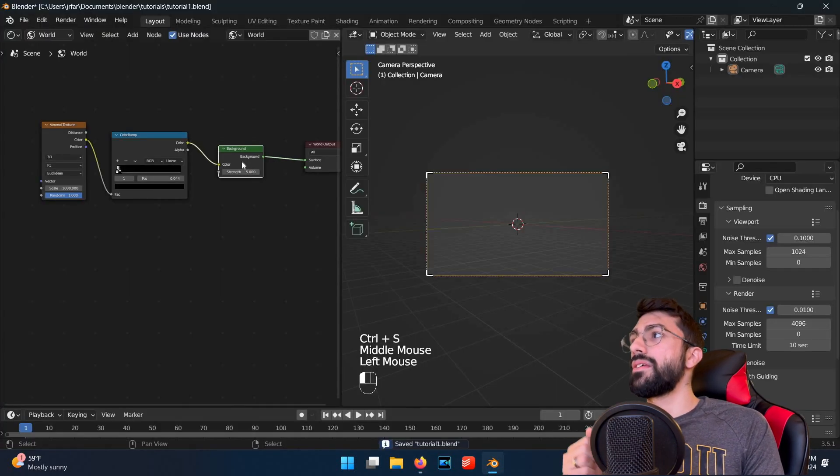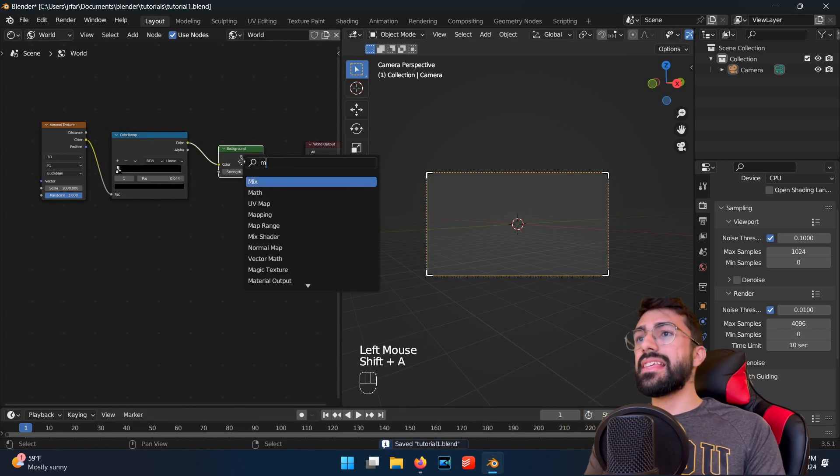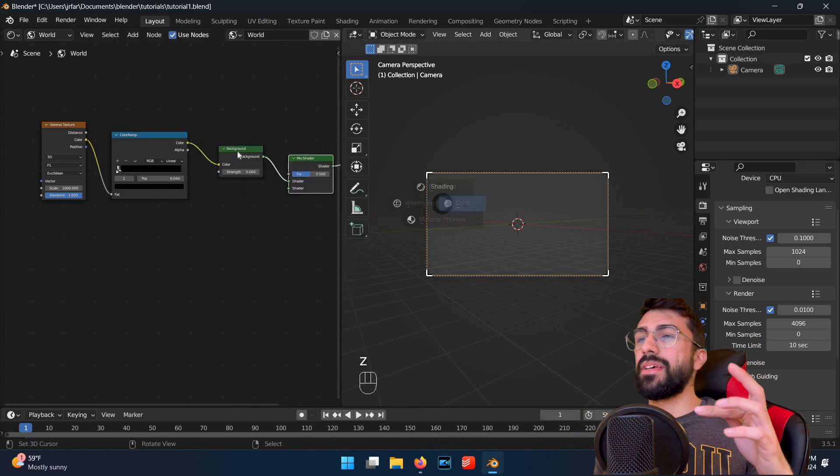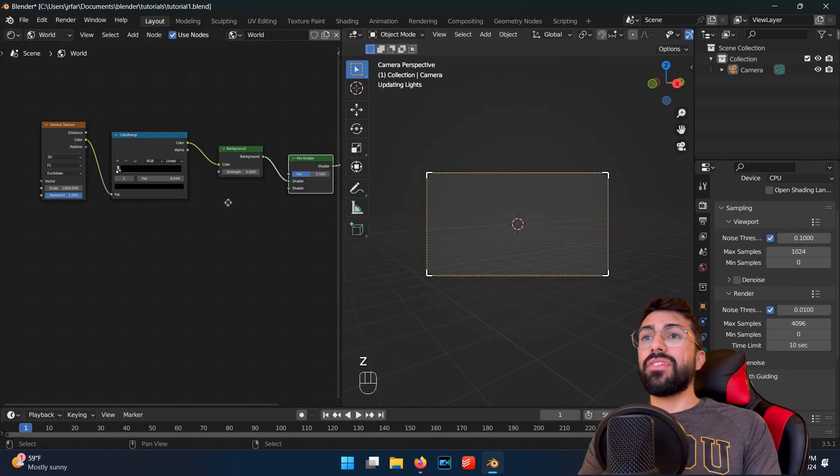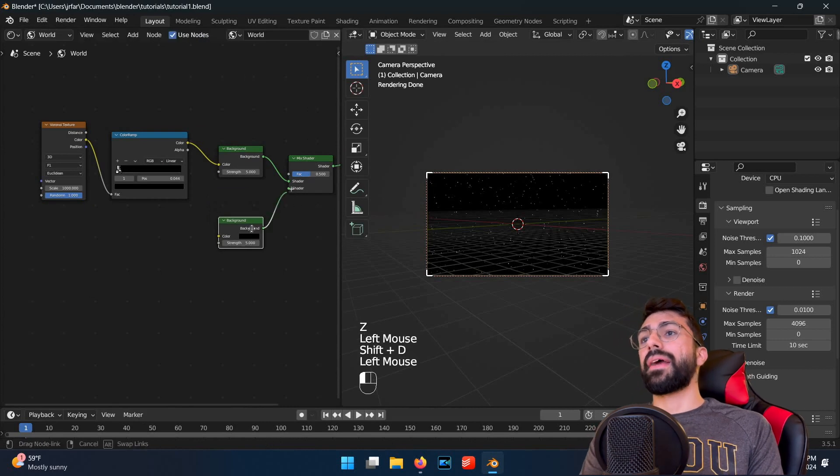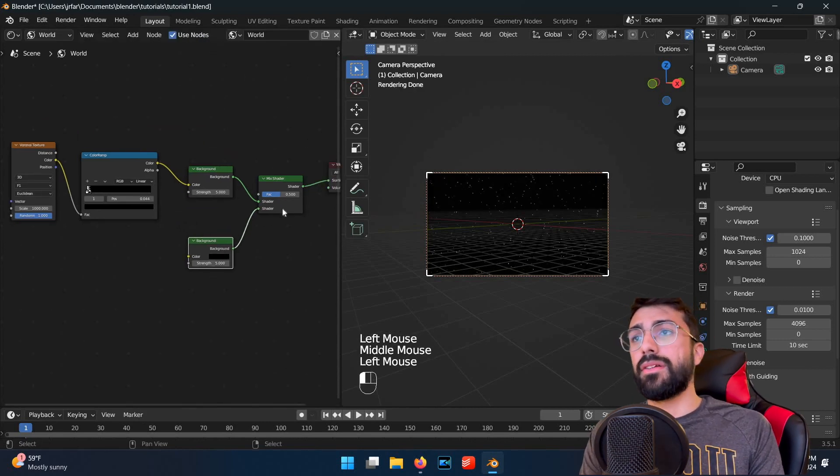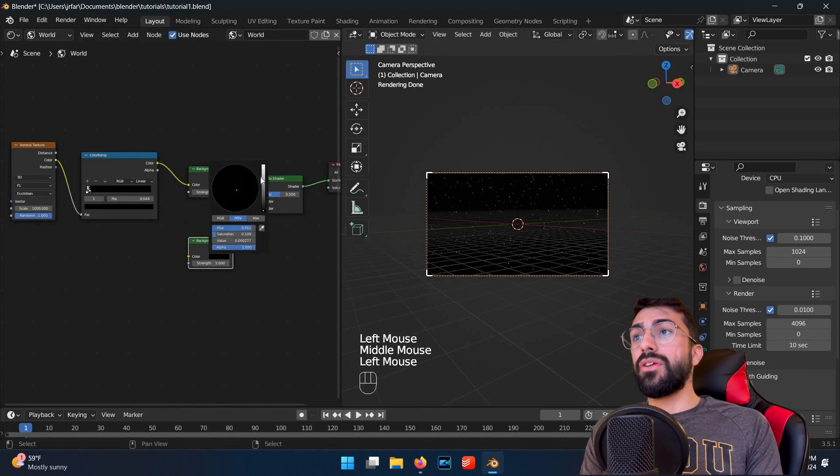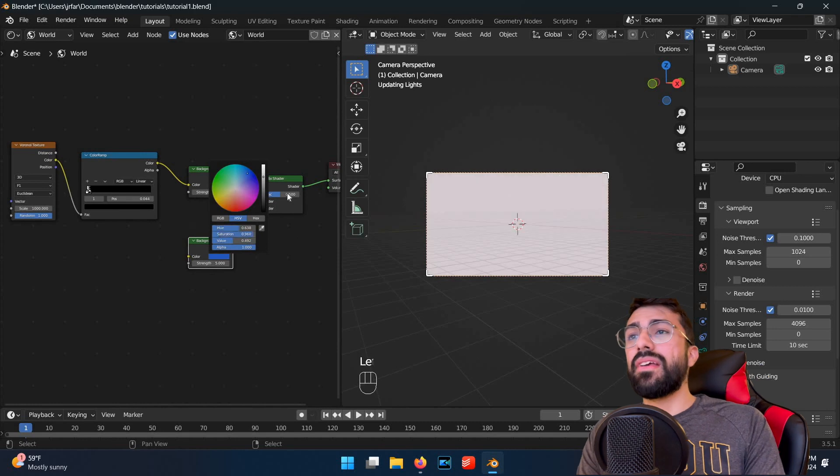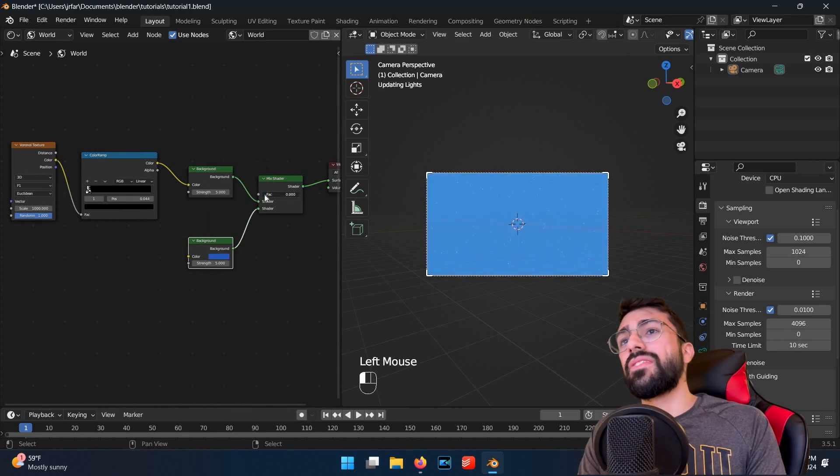So go ahead and download one of those. The next step is to mix this map in with our janky star map. If you add a mix shader to the world node map in between the background and the output and connect a new background node to it, you can see that if we vary the value of the mix shader, it'll mix these two backgrounds together.